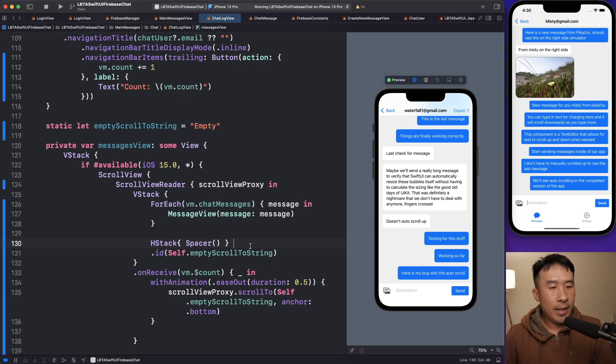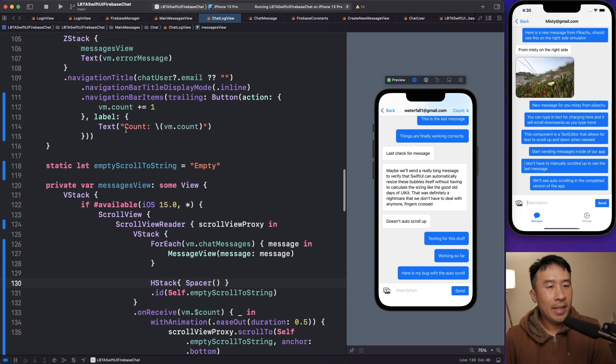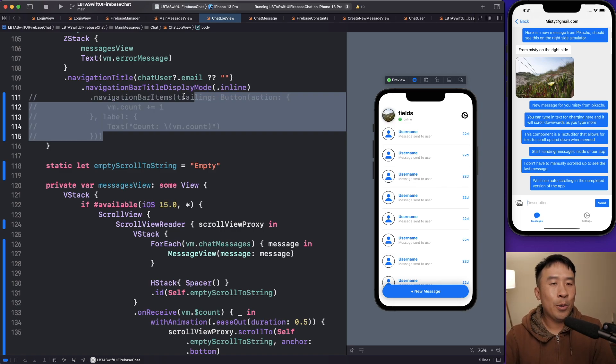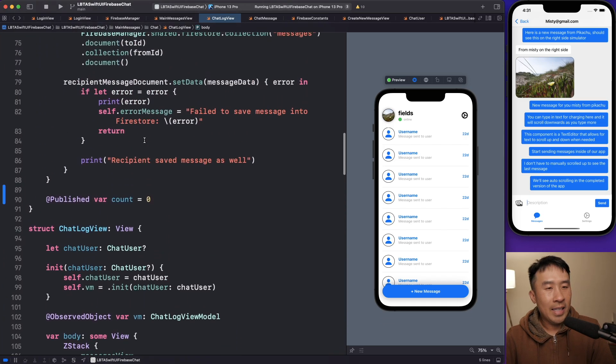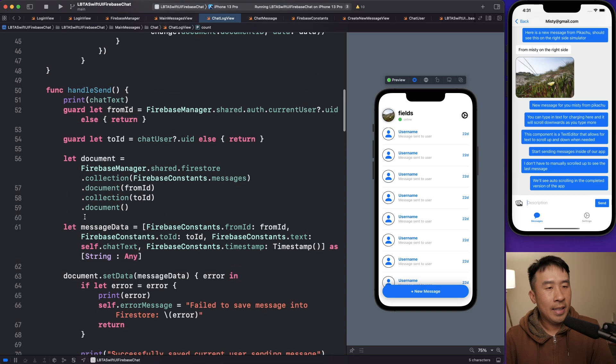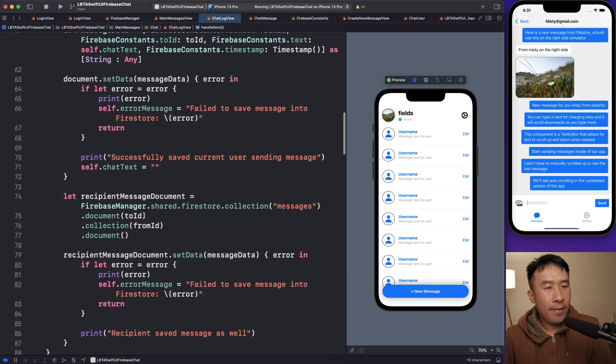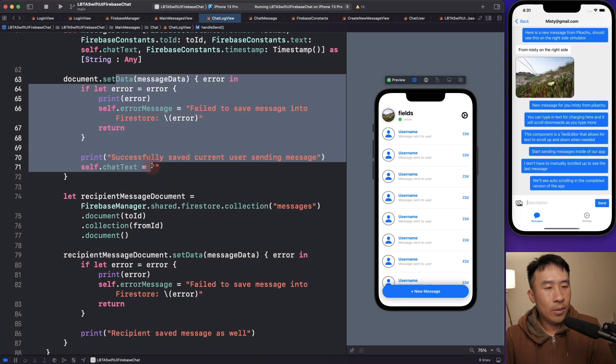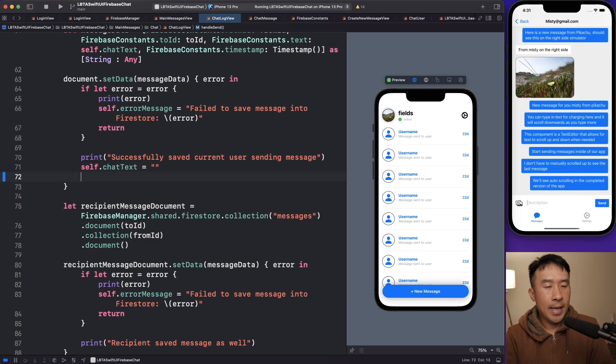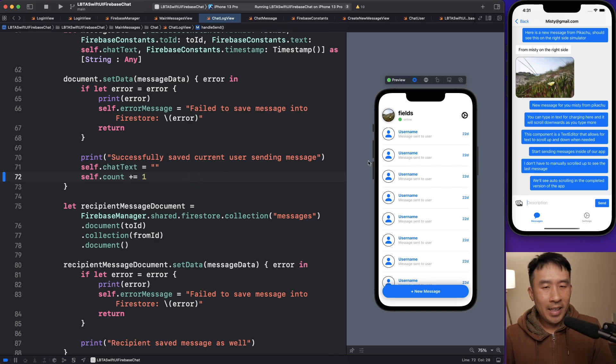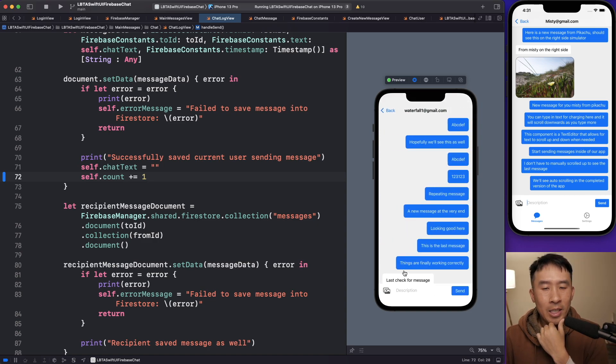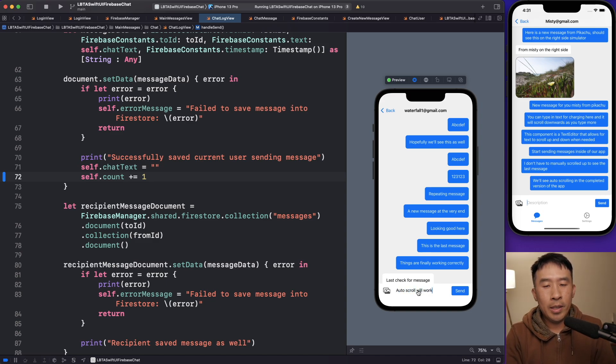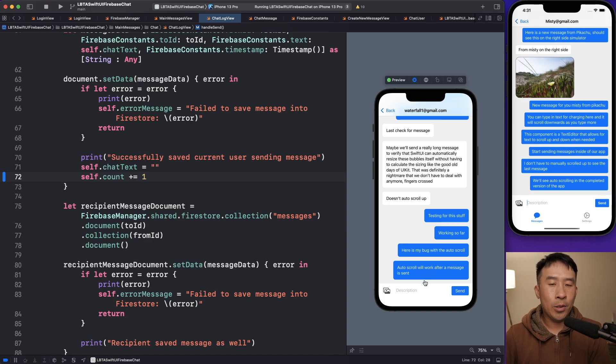Okay. Now the final thing we need to hook up is we don't really want this count thing at the very top right. Let me just remove that code here. And as you can probably guess already, the count variables here inside of my view model object. And here is my send function. If I want to toggle the count after the send, which is one of these blocks here, I will say successfully save current message there. We wipe out the text and we'll also say self.count plus equals one. That looks okay. I think everything should work now. I'm getting a new message. Go to waterfall1 at gmail.com. And then instead of here, we'll say auto scroll will work after a message is sent. All right. Hit the send here and you'll see the message is automatically scrolled down to the bottom here.